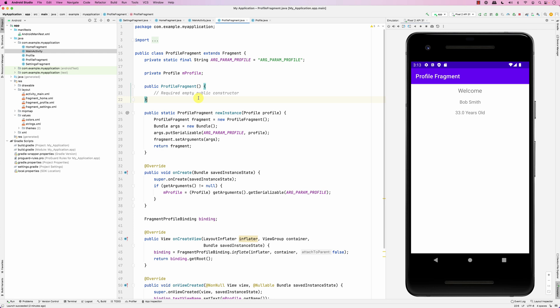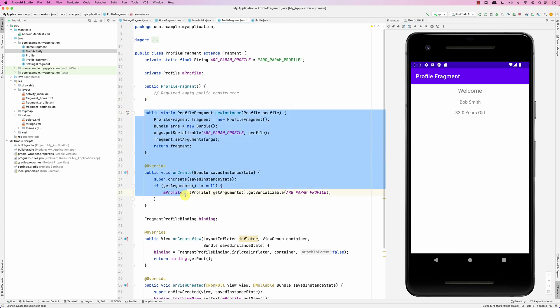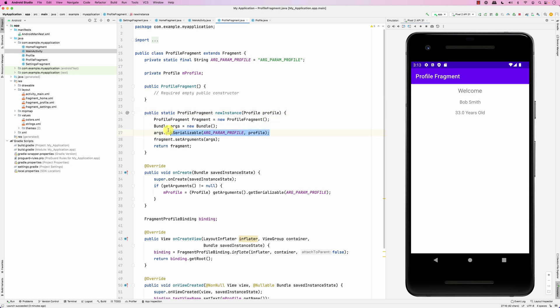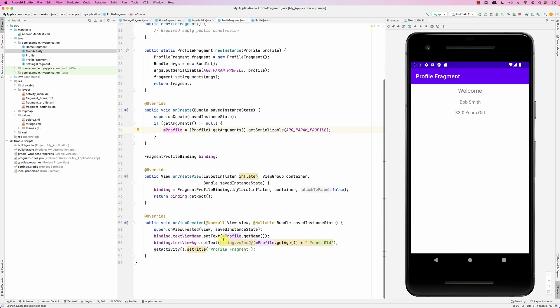The use case for this is screen rotation - when you rotate the screen the fragment will be redrawn using the bundle parameters that were sent originally. When creating a fragment and sending initialization data, use this pattern: implement newInstance(), pass the data, add it to the fragment's arguments, retrieve it in onCreate, and use it in your code. Please let me know if you have any questions. Thank you.